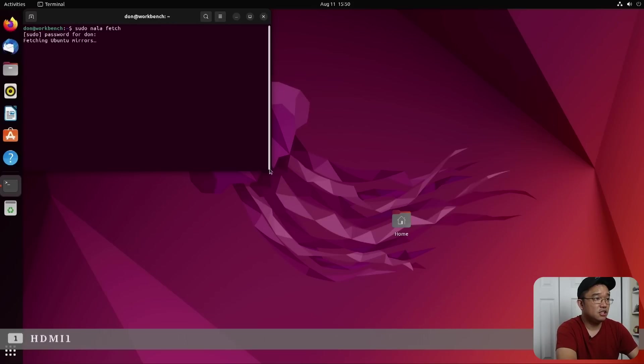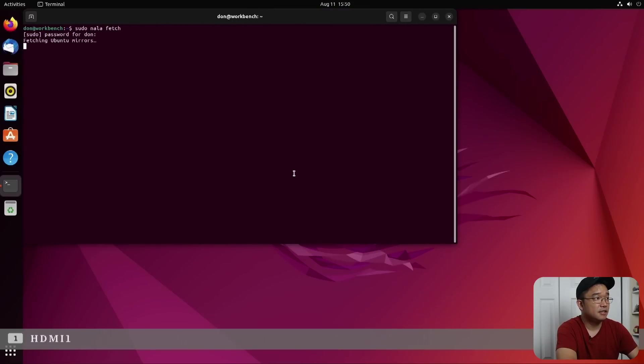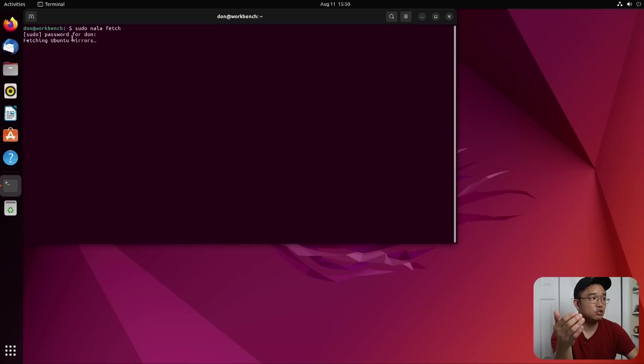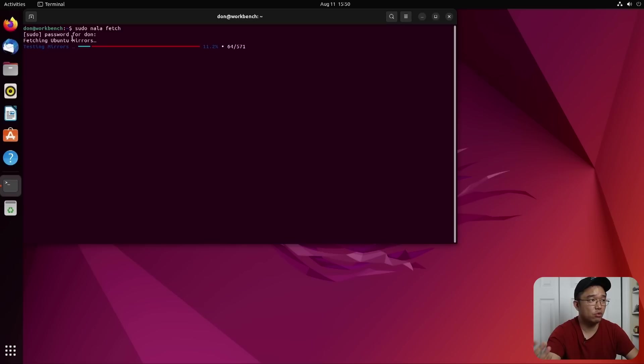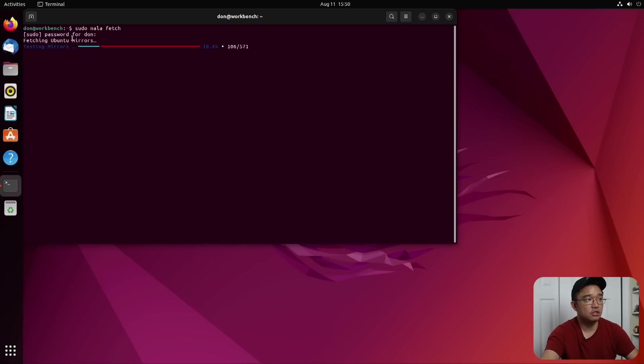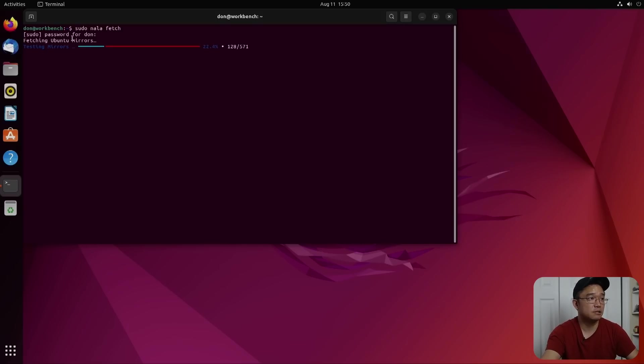Alright, next we are going to update the operating system. So sudo NALA. First thing you want to do is fetch. This might take a few minutes, but you only have to do this once. So what fetching does, it's going to find all the mirrors, find the lowest ping for each mirror, and then you could tell it which one to use. I would usually choose up to three or four different mirrors just so I could download as fast as possible.